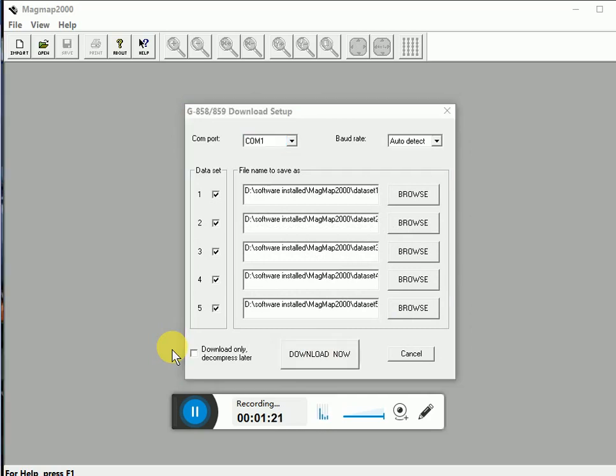As we know that the magnetometer stores only 5 sets of survey in its memory, it's better to carry a laptop with you in the field and transfer your data as soon as possible after performing your survey.